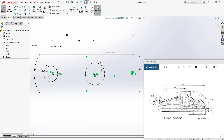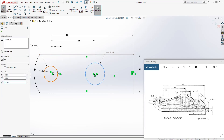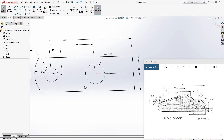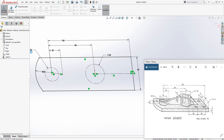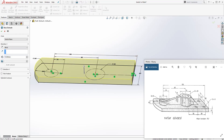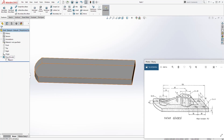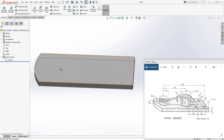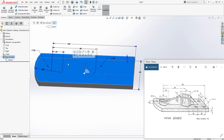Select the two circles and make them construction geometry — we'll be using them later but don't need them now. Come to feature extrude, we'll be extruding up and the distance is 10, and click OK. Select this drop-down on the feature, right-click and show the sketch, because we are going to be using these two circles as a reference to draw the two cylinders.